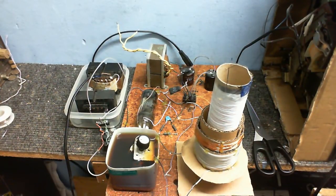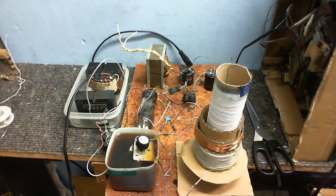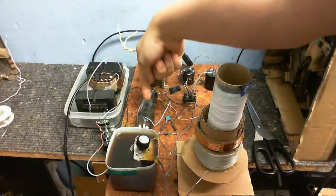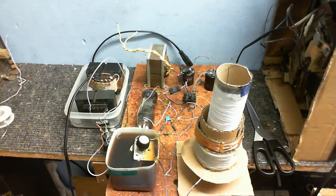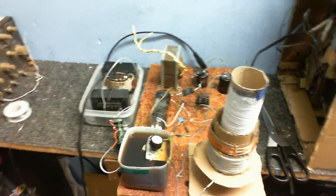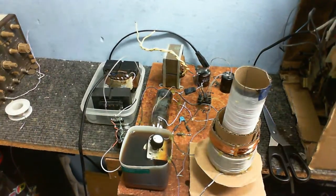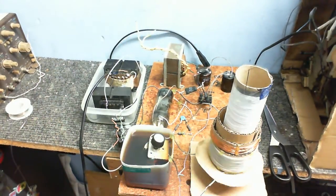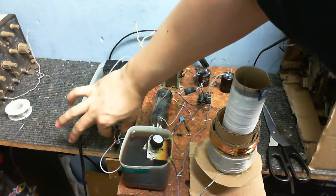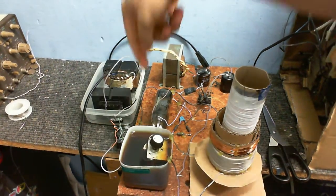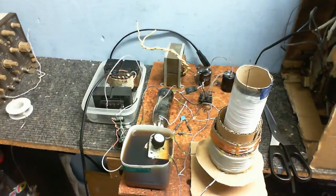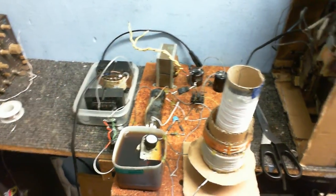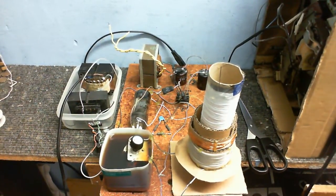To power the filament of the tube, which is a PL509 and requires 40 volts, I've got these two transformers here connected in series with a rectifier. I get about 43 volts on the filament, which is plenty enough. Let's just give this a little run on the low power and then we'll connect this to the microwave oven transformer.